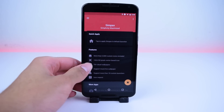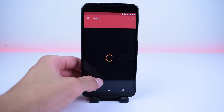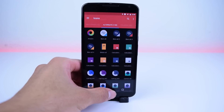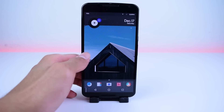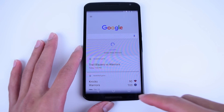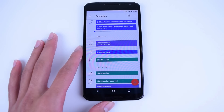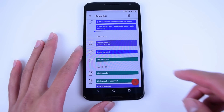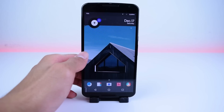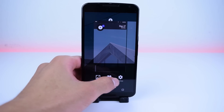For this setup, you're only going to need Flat UI, which is a Zooper widget, and Simpax icons, which is $0.99 on the Play Store. You could use any icons of your choosing if you don't want to use these, but that's what I went with. The wallpaper used in this setup is from Unsplash.com and I will have a link to that in the description down below.